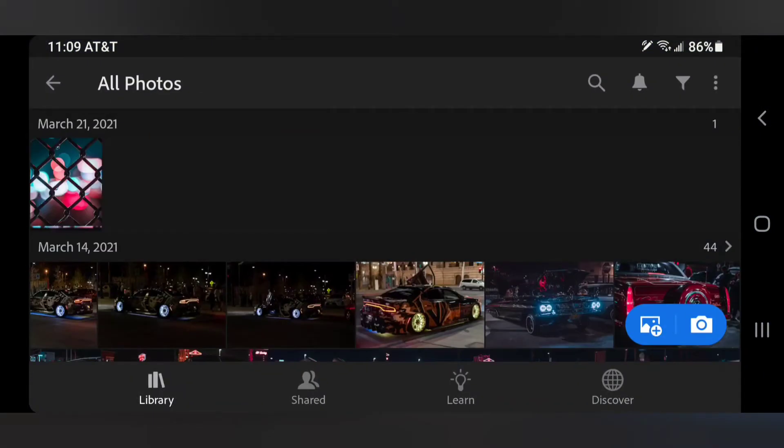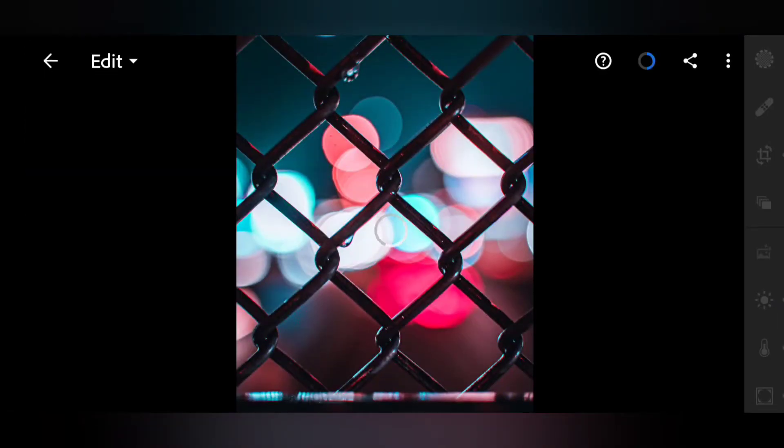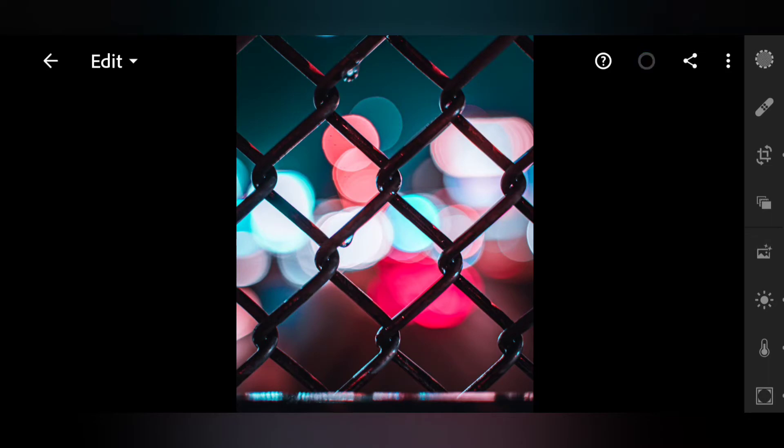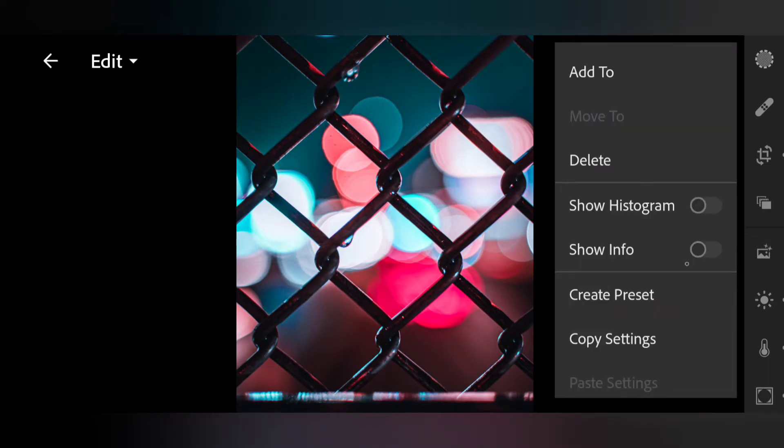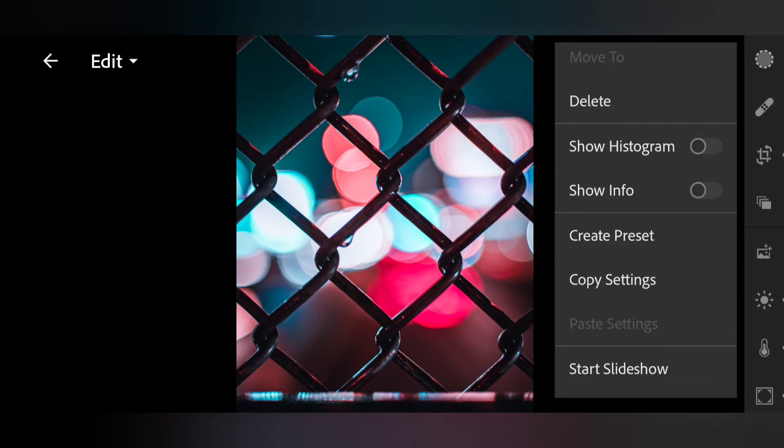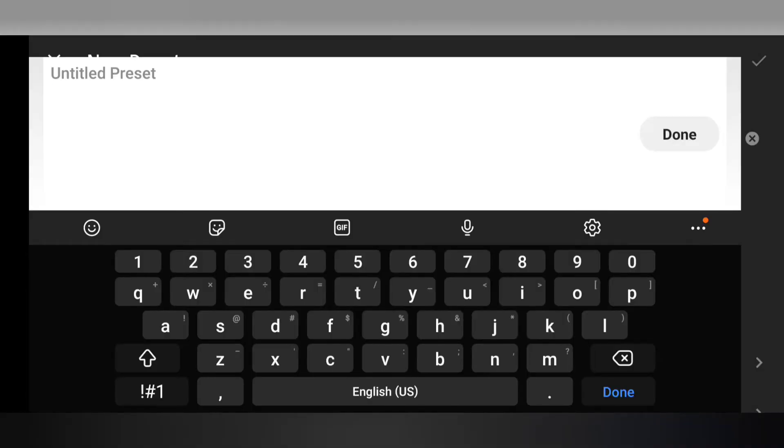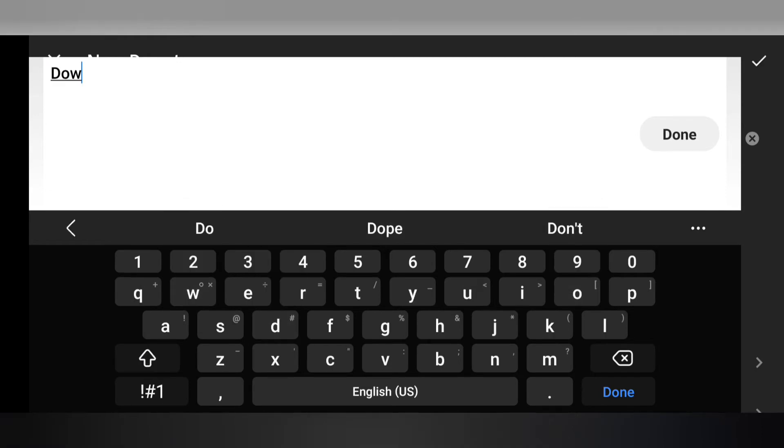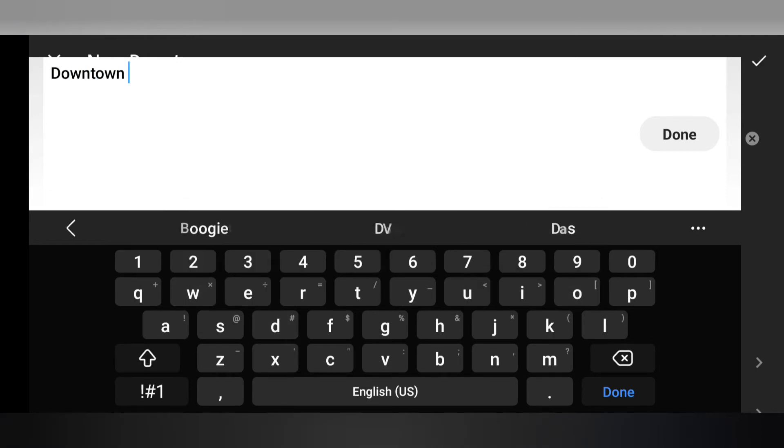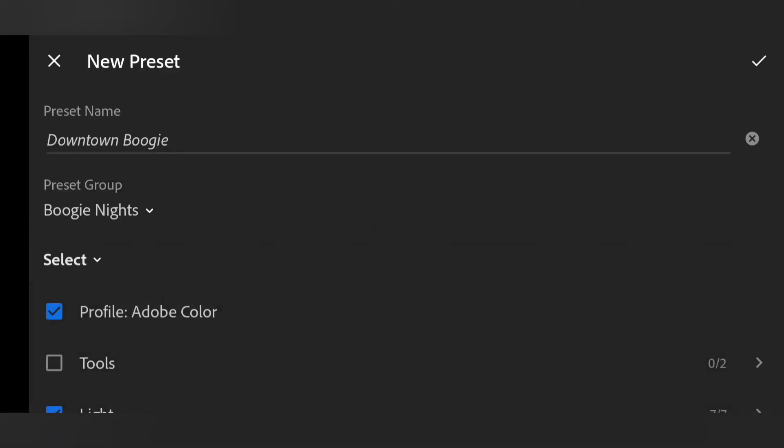And there it is on the top. Once it's finished loading you're going to come up to the top right hand corner and hit these three little dots right here. And go to create preset. And this is where you're going to name it. So we'll name this one, this is obviously downtown boogie.